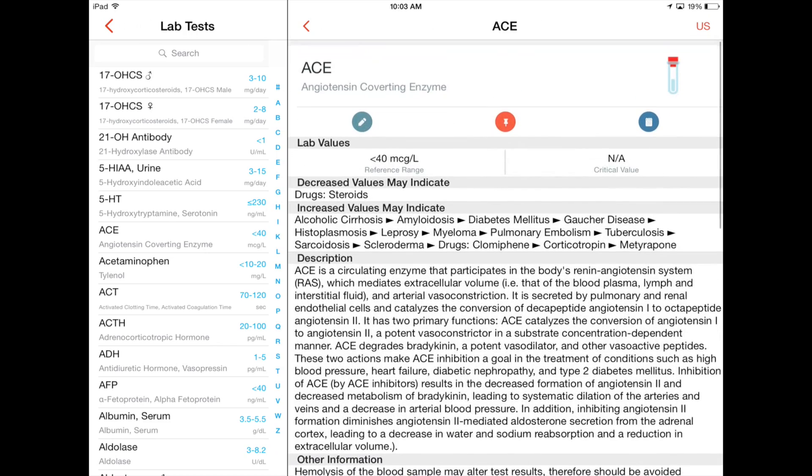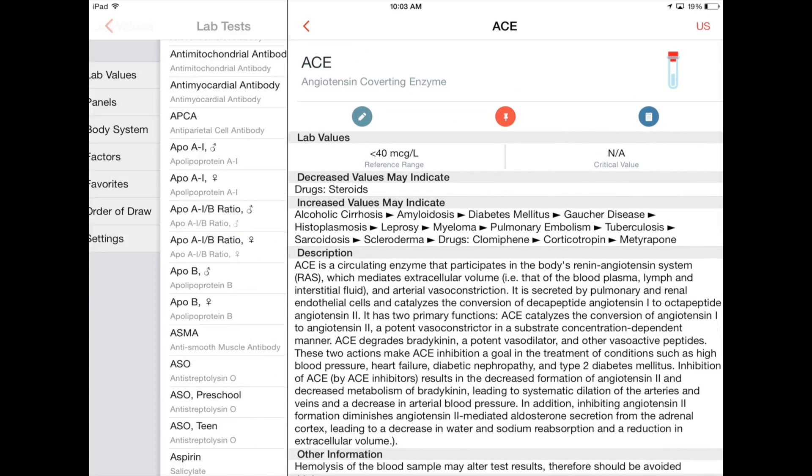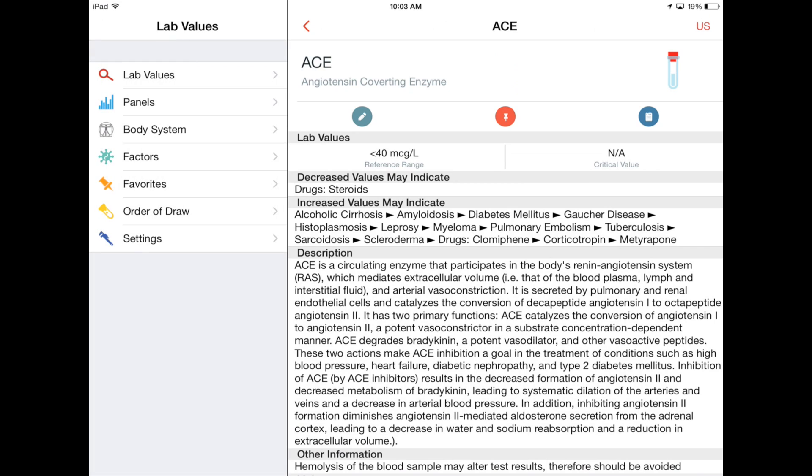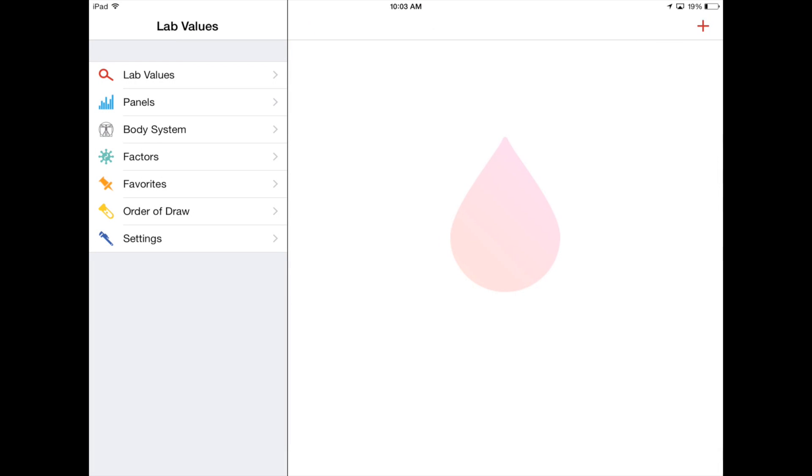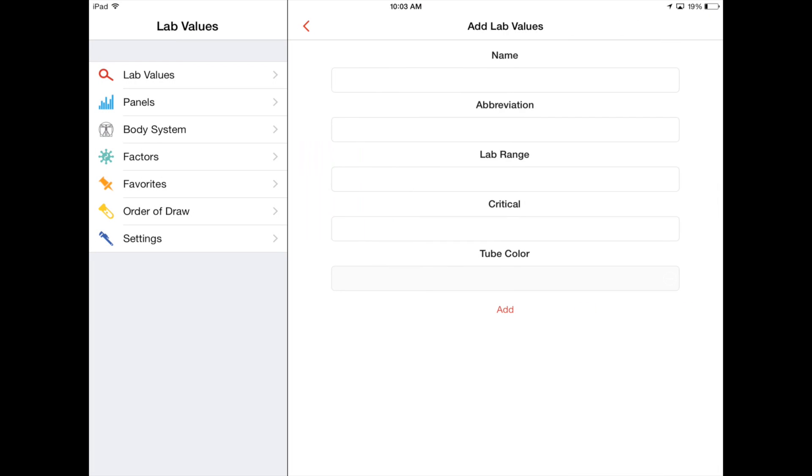So you don't just have to scroll through things, you can search, you can also add values so you can add a LabValue right here. So these are the options that you have to add them on to.